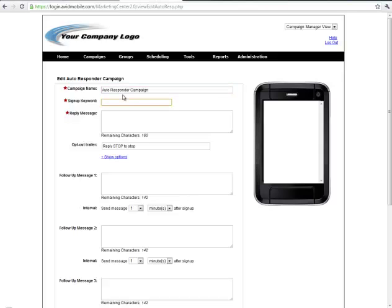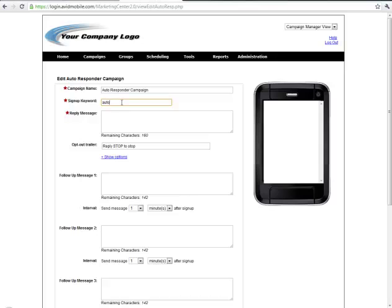The keyword is what the end user will actually text message into the shortcode so you can type in whatever you want that keyword to be and it'll tell you instantly whether it's available or not. This keyword is available so then we'll continue on.